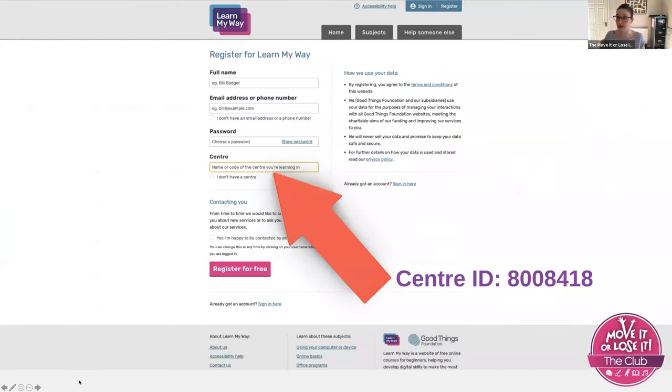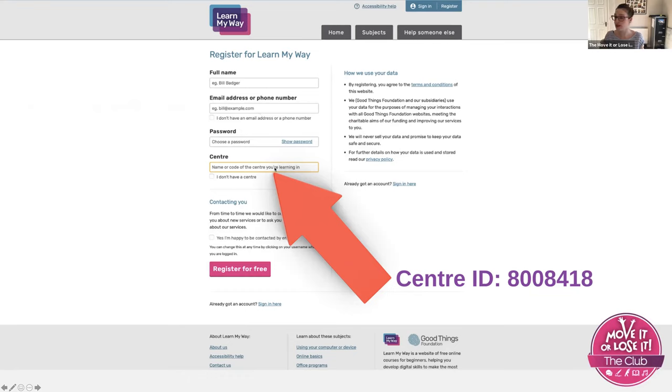When you're registering, all they'd need from you is your name, email address, you create your own password, and then they ask you for a centre code.